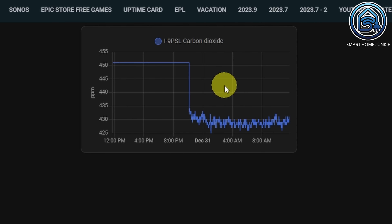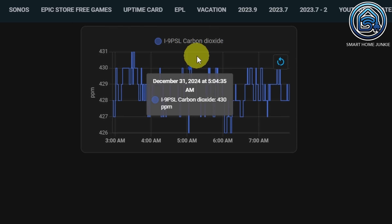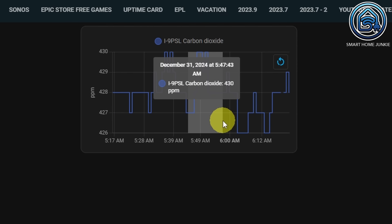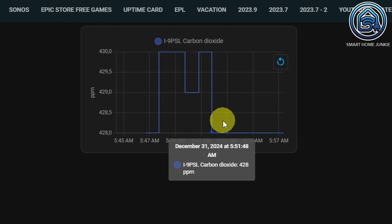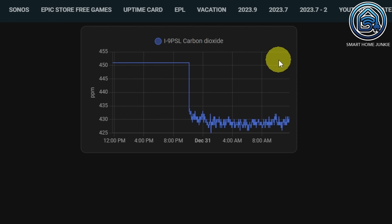You can now zoom in and out on the history graph in the history card. You can zoom in if you hold down the CTRL or CMD key on your keyboard while selecting part of the graph with your mouse.